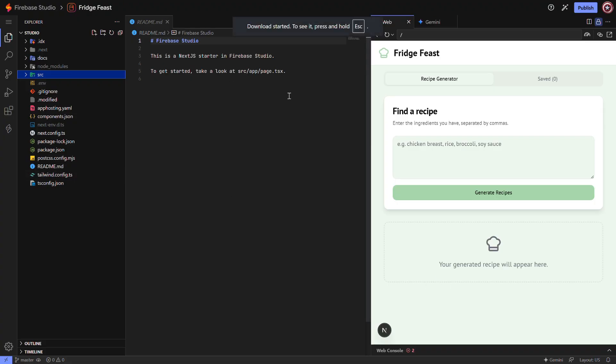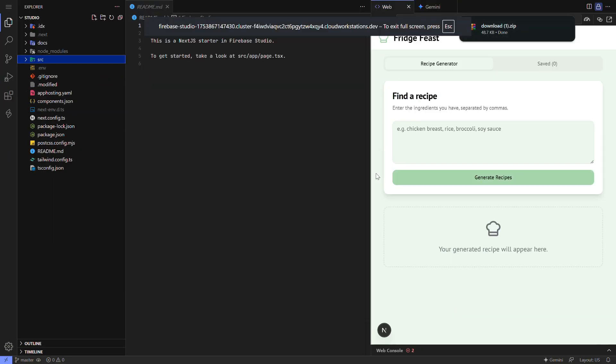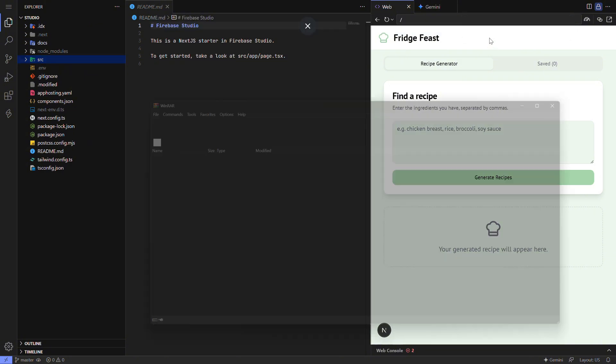Step 4. Once it's downloaded, find the zip file on your computer and extract it. On Windows, right-click and choose extract all. On a Mac, just double-click the zip file.